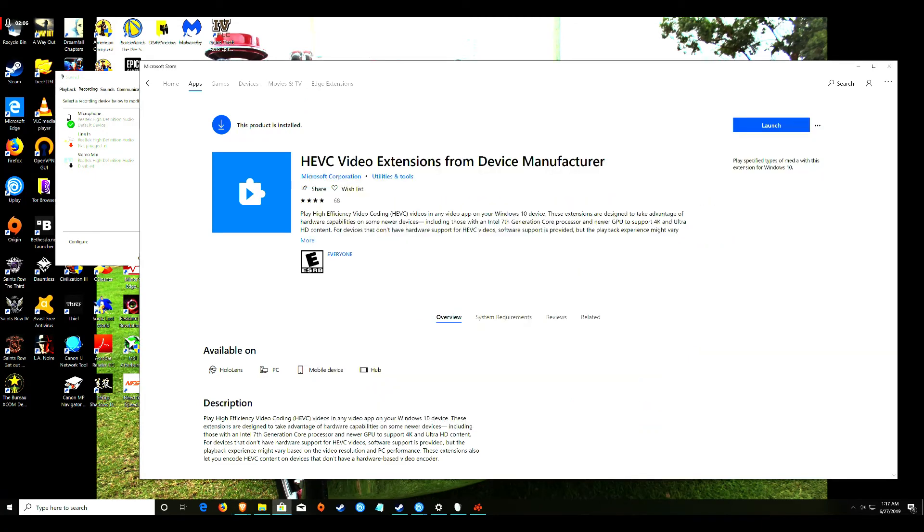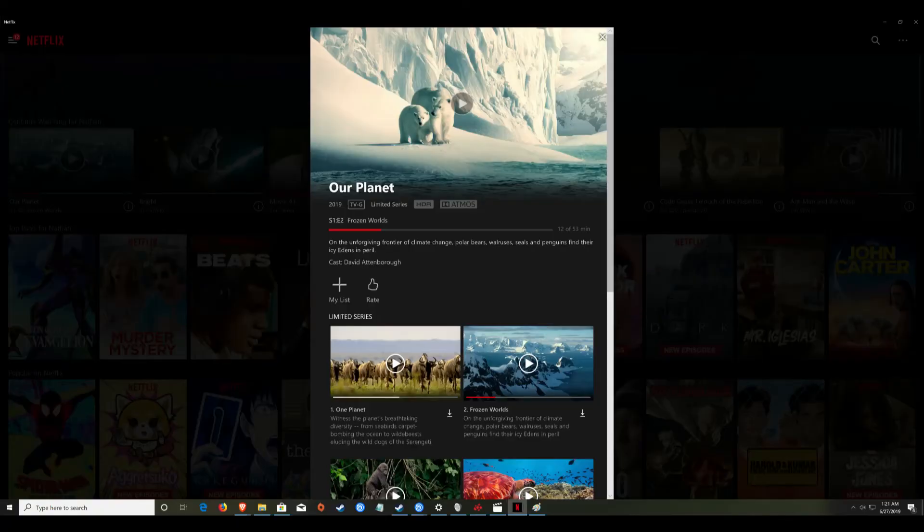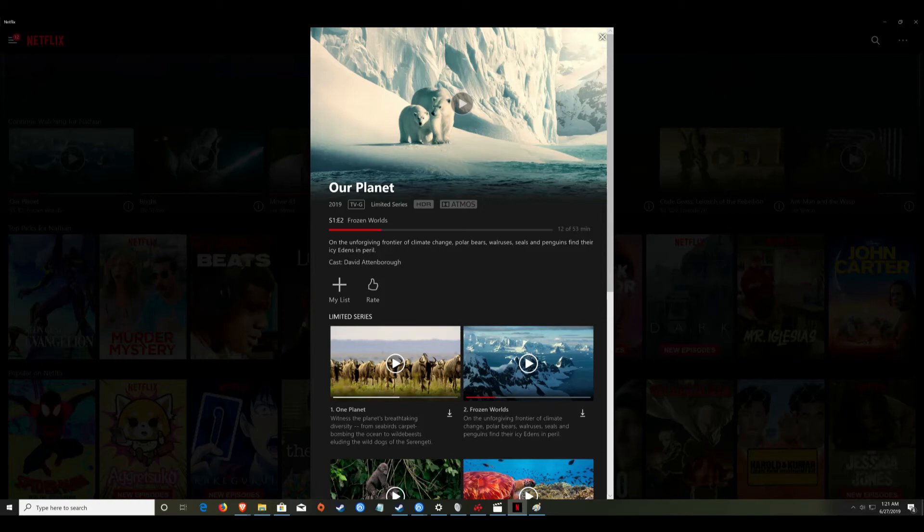As you can see, 4K HDR has been enabled. It now works.